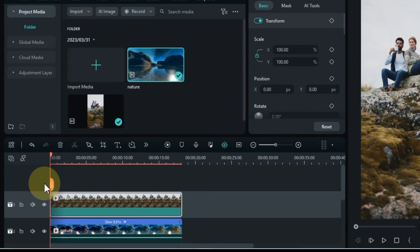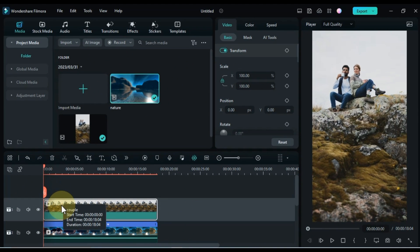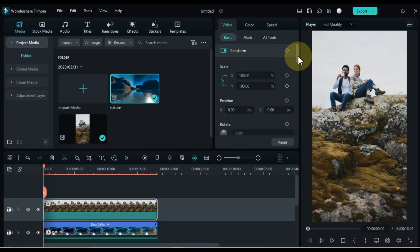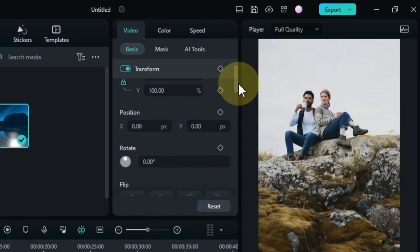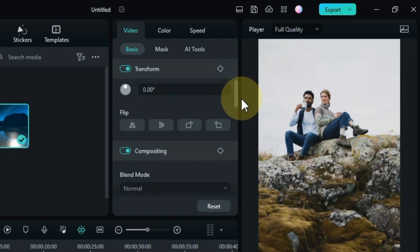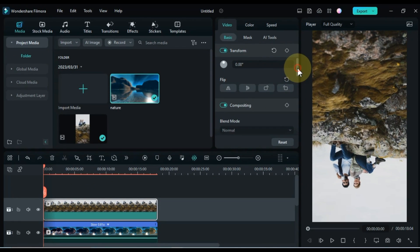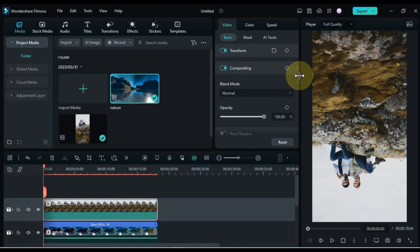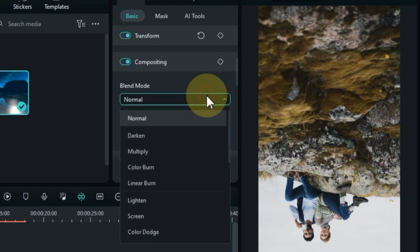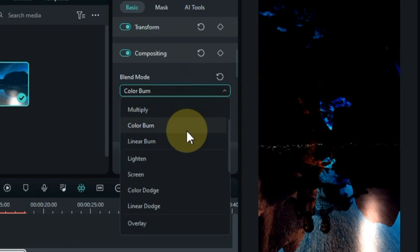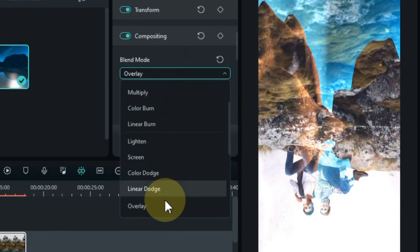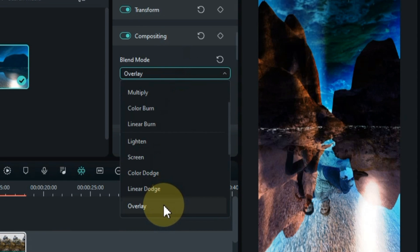Double-click on this video. Within the video tab, go to the basics section and scroll down. Flip this video vertically from here. And then unfold the compositing tab. Here in the blending mode box, select the overlay option.